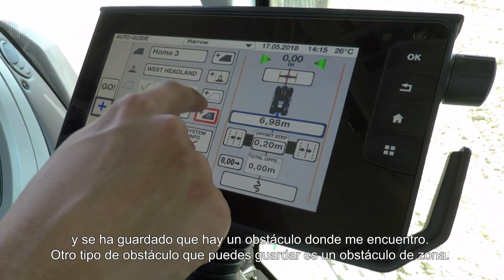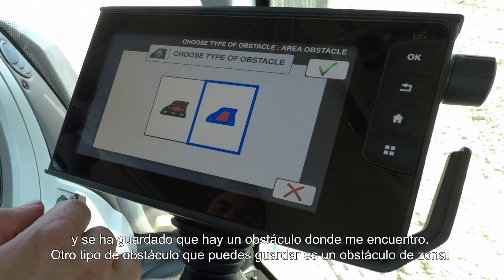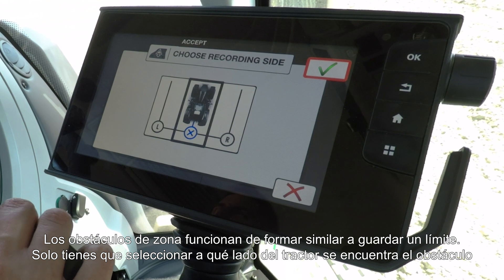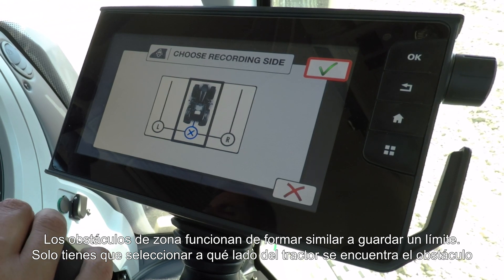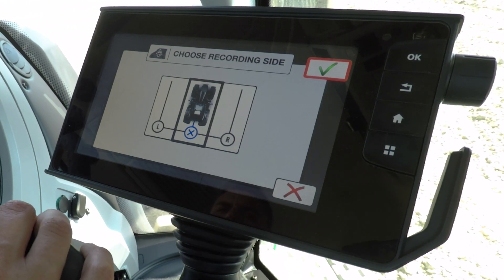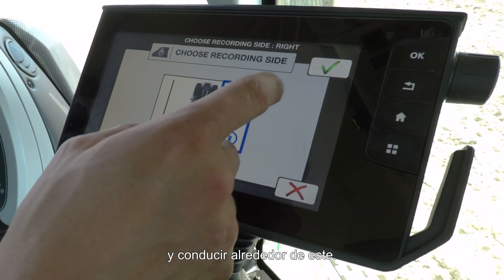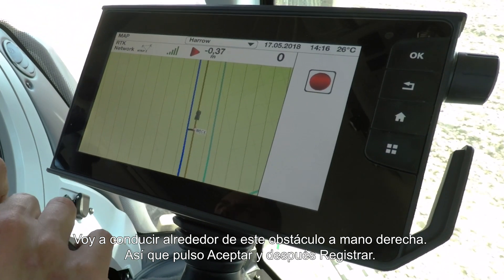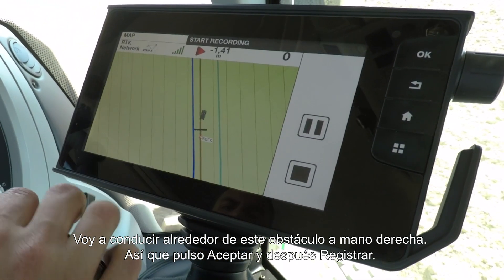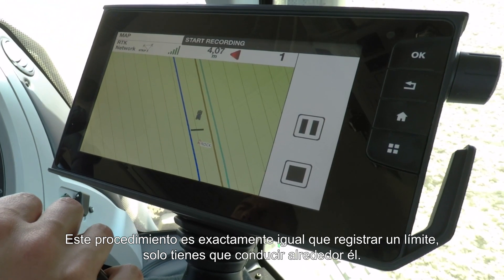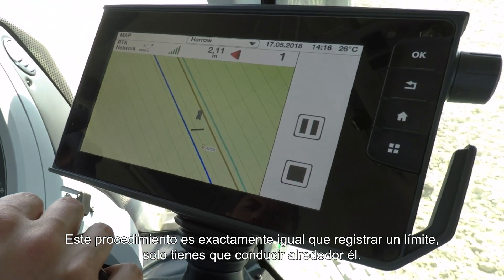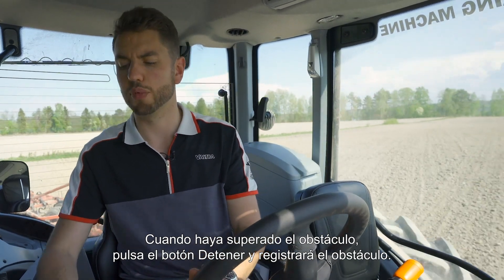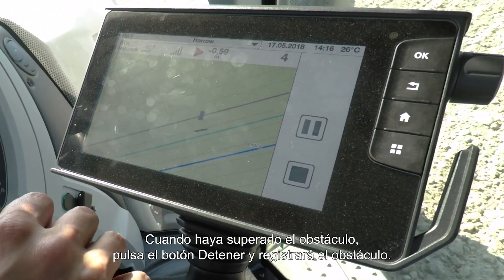Another type of obstacle you can do is an area obstacle. Area obstacles work very similar to recording a boundary — simply choose which side of the field, which side of the tractor the obstacle is on, and then you simply drive around it. So I'm just going to drive around this island here on the right hand side, press OK, and now I'm just going to press record, and exactly the same way as you would record a boundary, simply drive around it, and once you're finished simply press the stop button and it will record your obstacle.